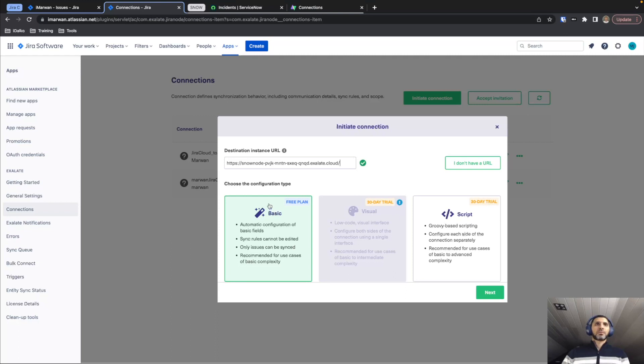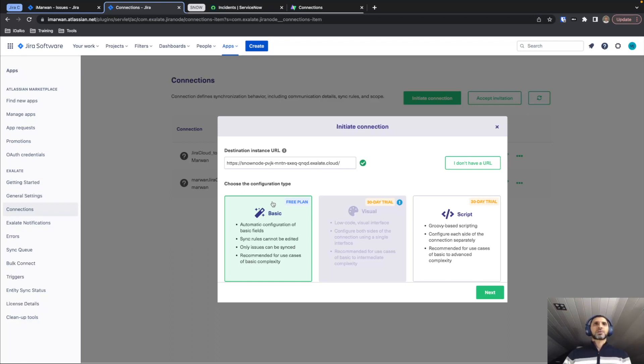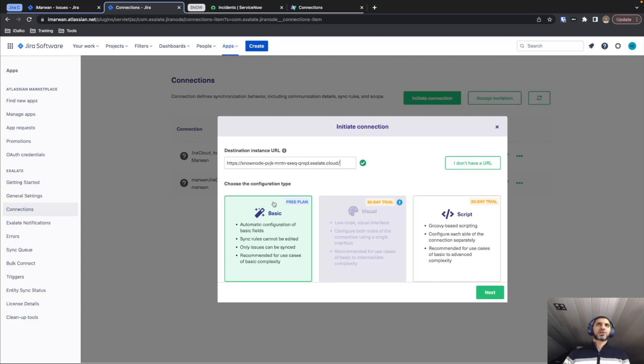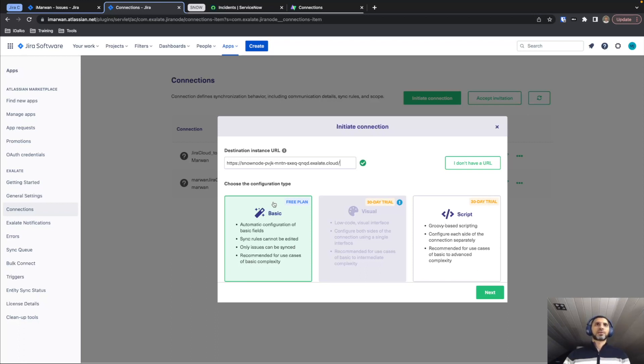Just like I mentioned in the beginning of this video, we're going to cover the basic sync method, which covers synchronizing your summary, description, comments and attachments. This mode does not allow you to configure any kind of custom field synchronization or status mapping or anything like that. It's also limited to 1000 synchronization events per month, which is still plenty for simple use cases.